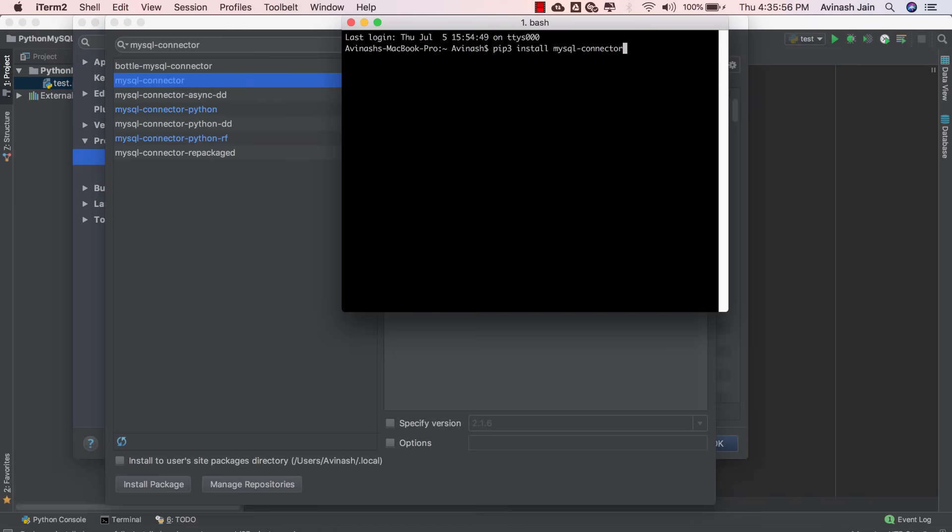And if that doesn't work, try using Python. If that doesn't work, try using Python-RF. They're all different versions suited for different environments. But hopefully, one of these three modules will work. If you do have any issues later on, definitely check out Stack Overflow for help. But hopefully, the MySQL connector will work.